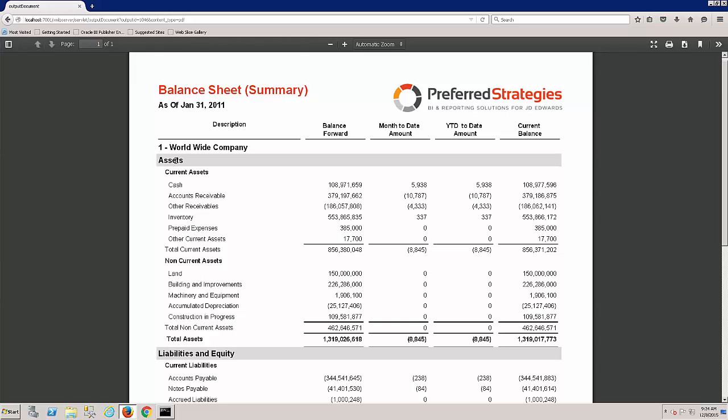We've got assets, current assets, and we've got one line for each of these rows like cash, accounts receivable. But there'll be multiple accounts that roll into that. So this is more of the summary tab. It gives you that more of a summarized view of the balance sheet.